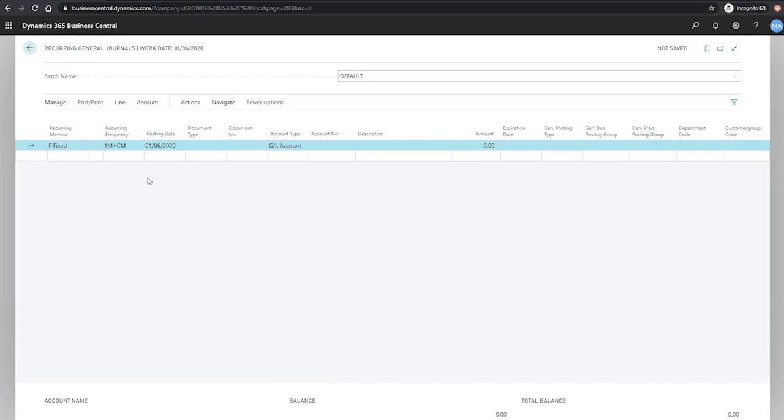The posting date that we have is an important field, as when we hit post for this journal, the journal will only post the lines if the posting date is on or before our current working date. So I'll use W here. This refers to our working date and if I tab to the next line, it defaults in our work date as the posting date.